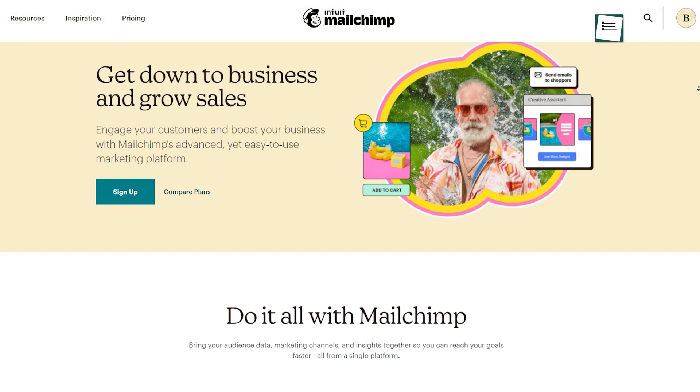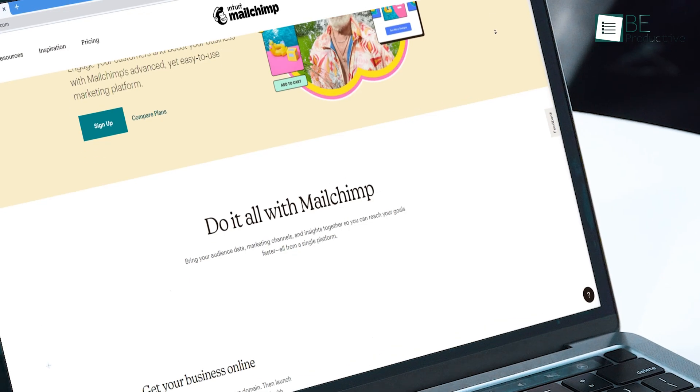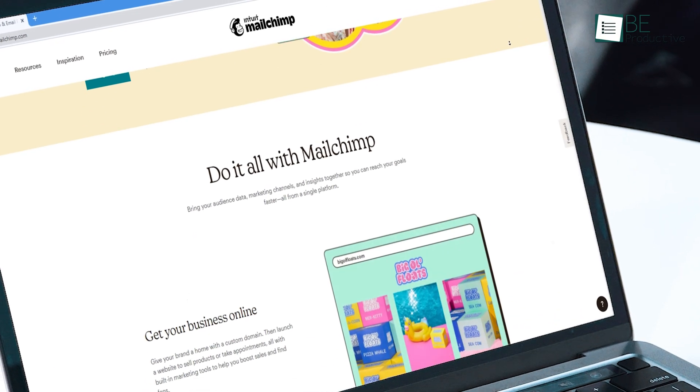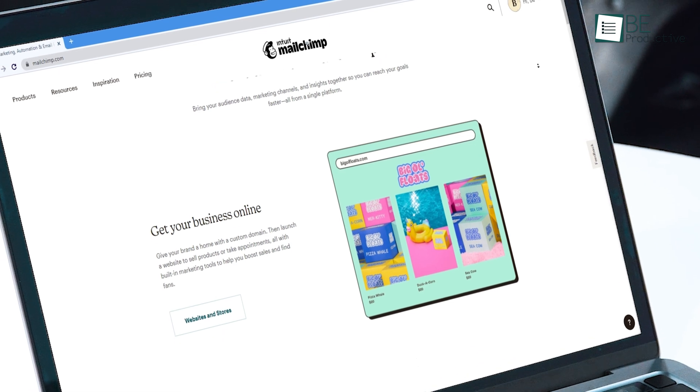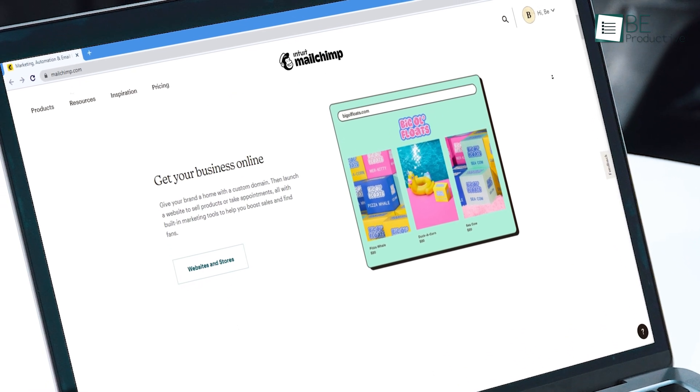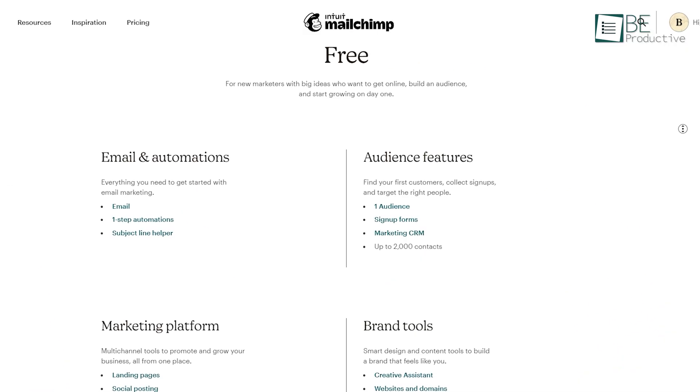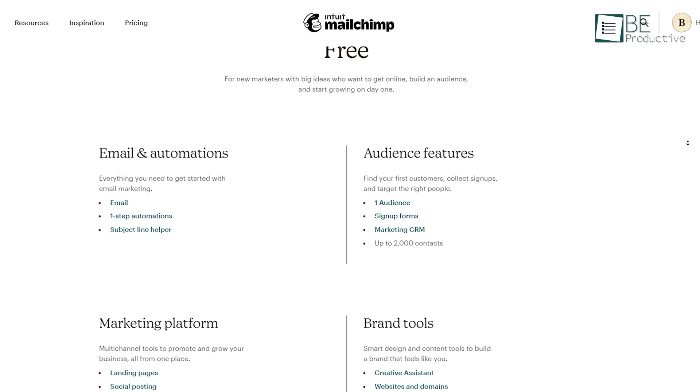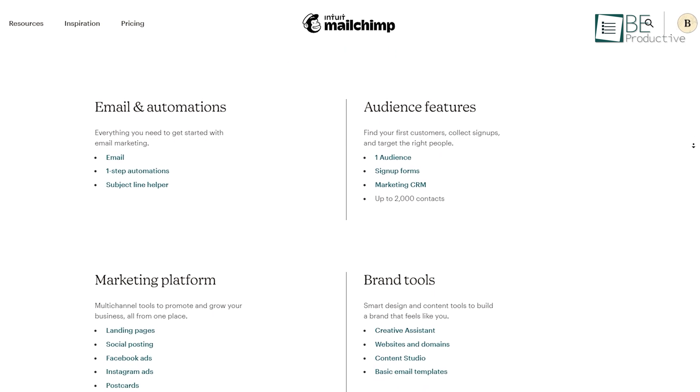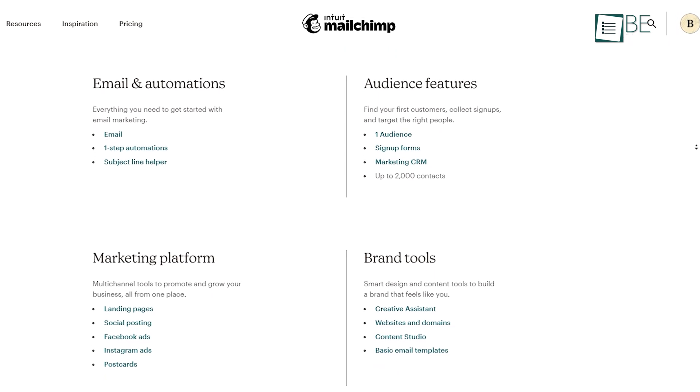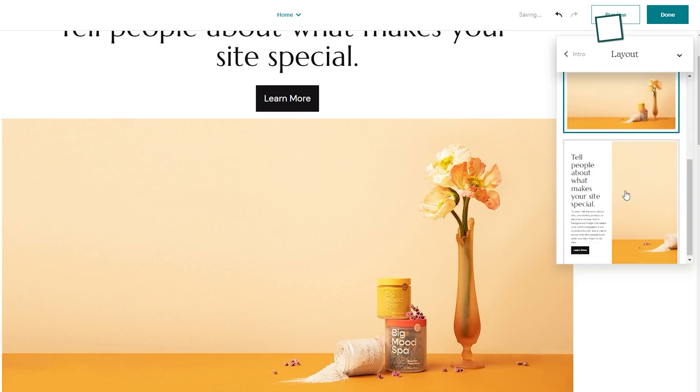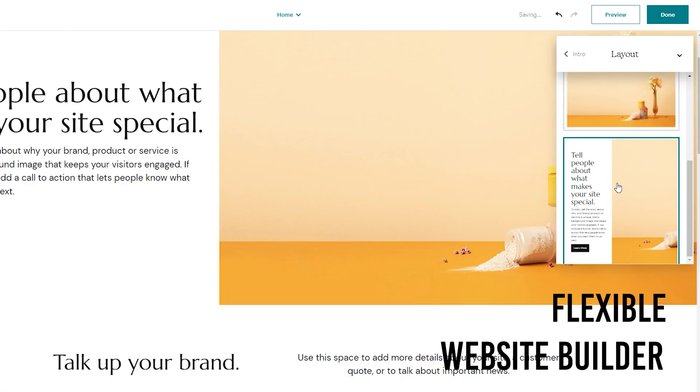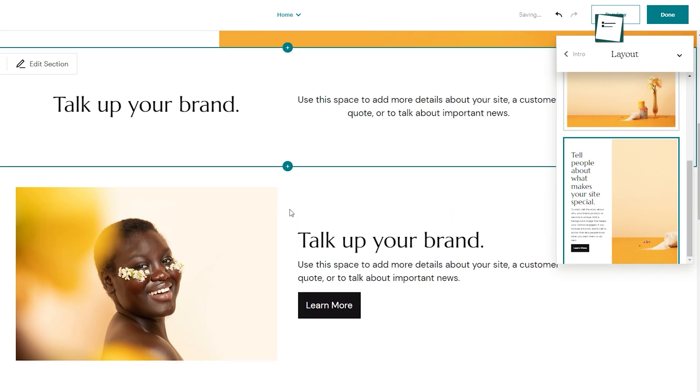Engage with your customers more with Mailchimp, which can bring your audience data, marketing channels, and insights together all from a single platform. It's also one of the first large email service providers to offer a completely free plan. This email marketing software comes with a flexible website builder that can help you sell products,